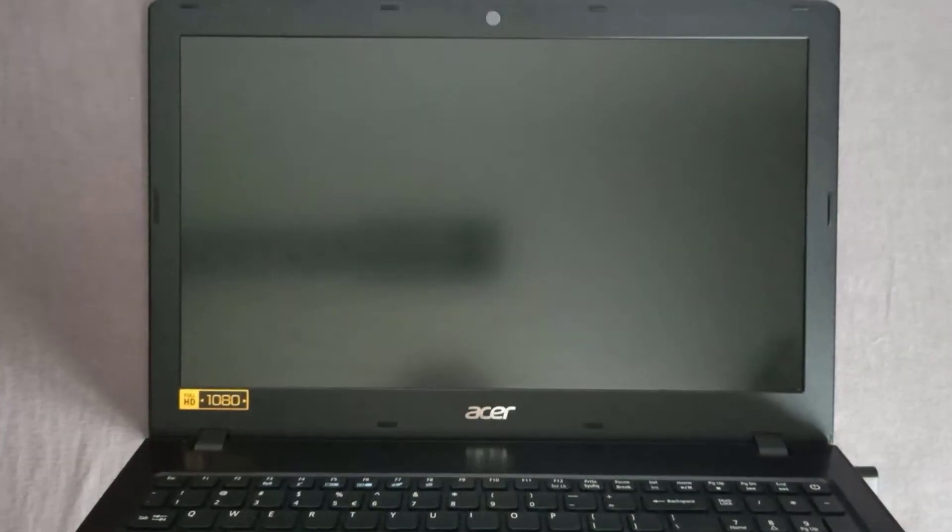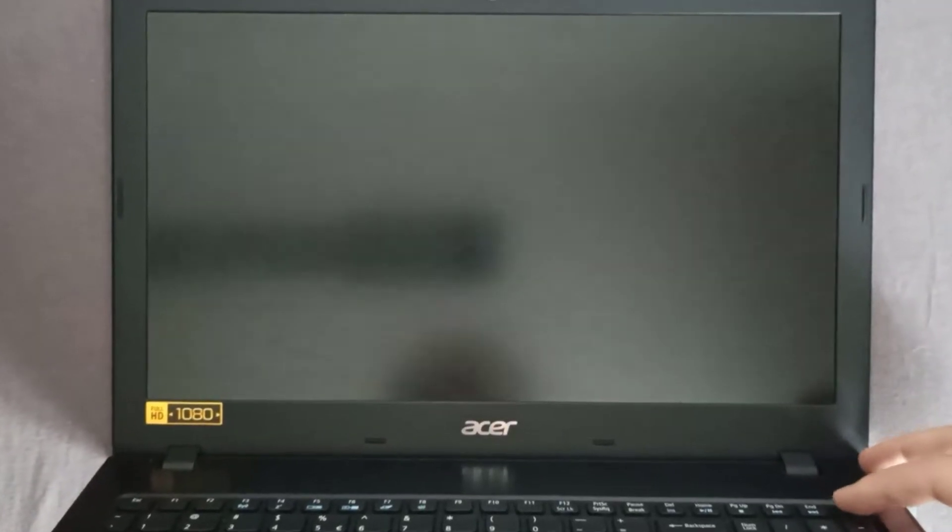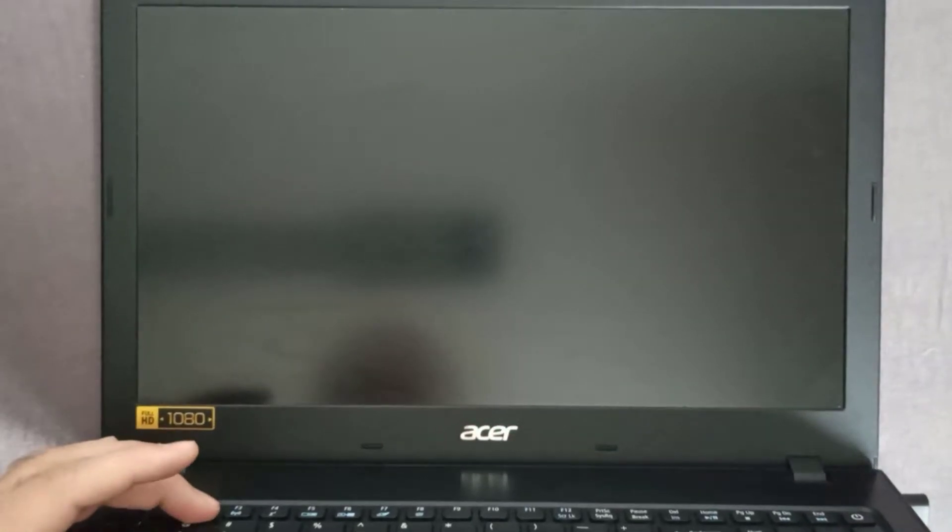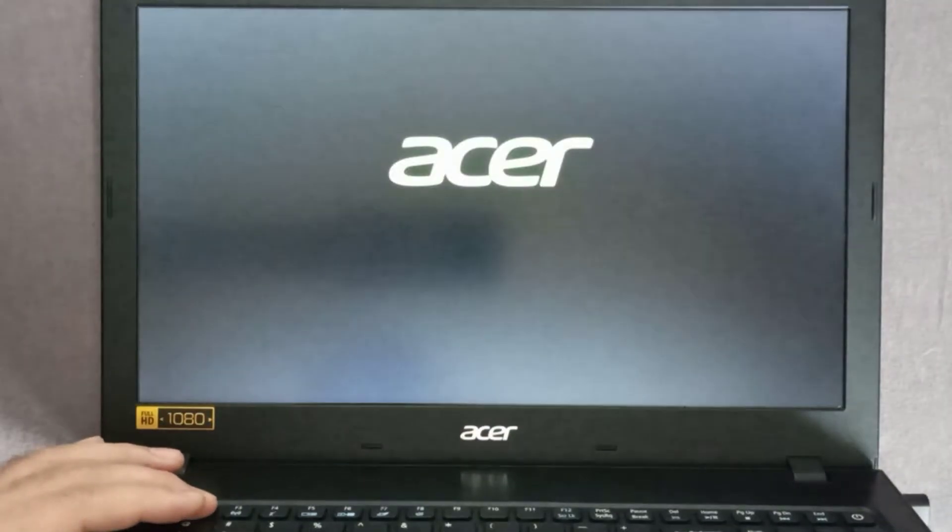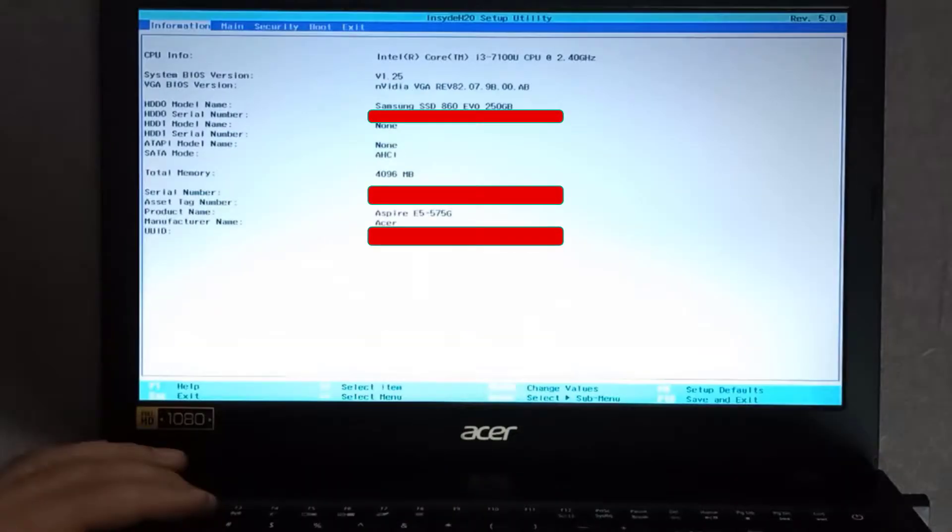To enter the BIOS, first you press the power button and after that you press repeatedly the F2 key until you enter the BIOS.